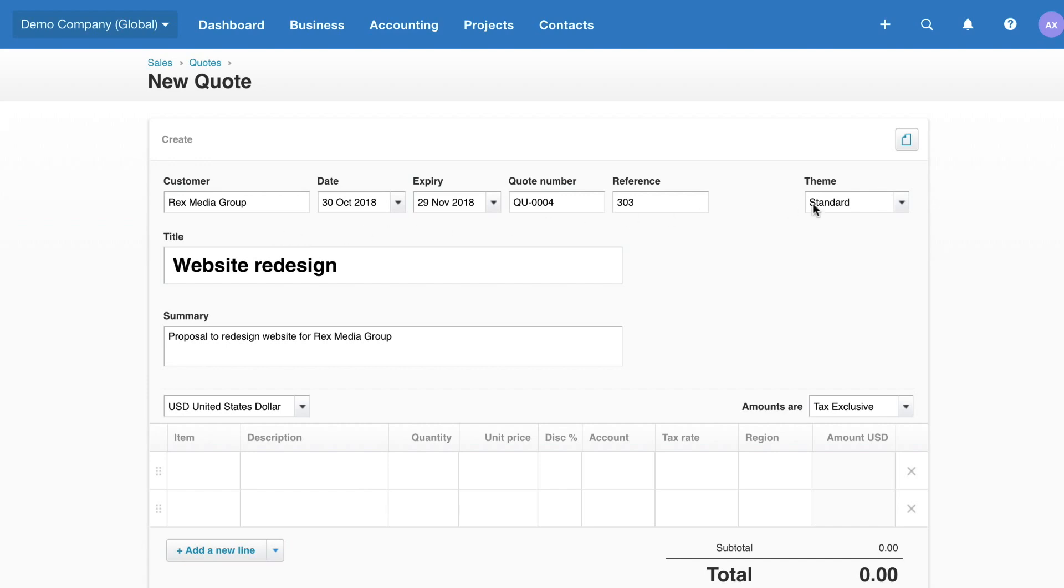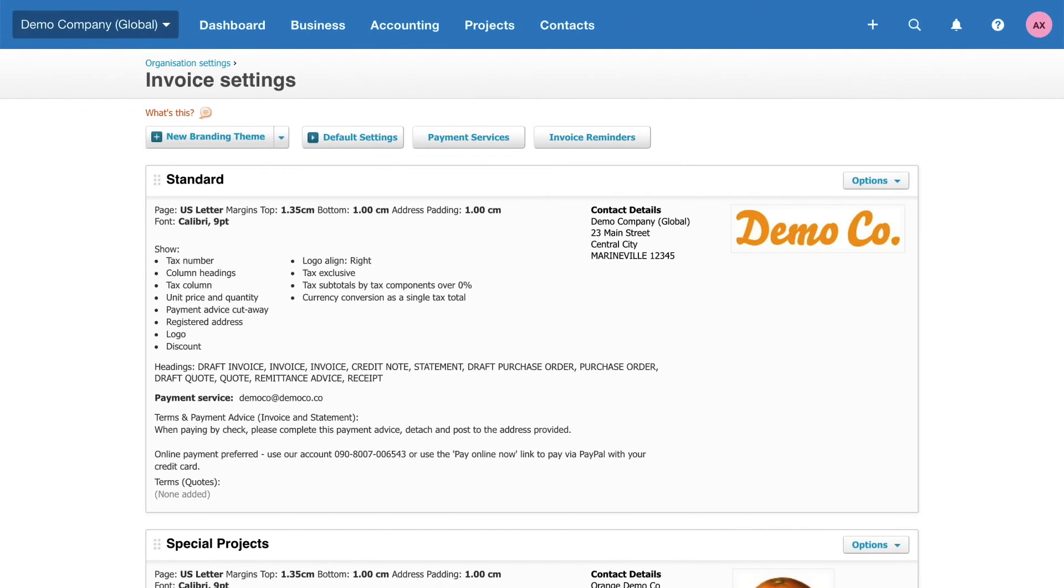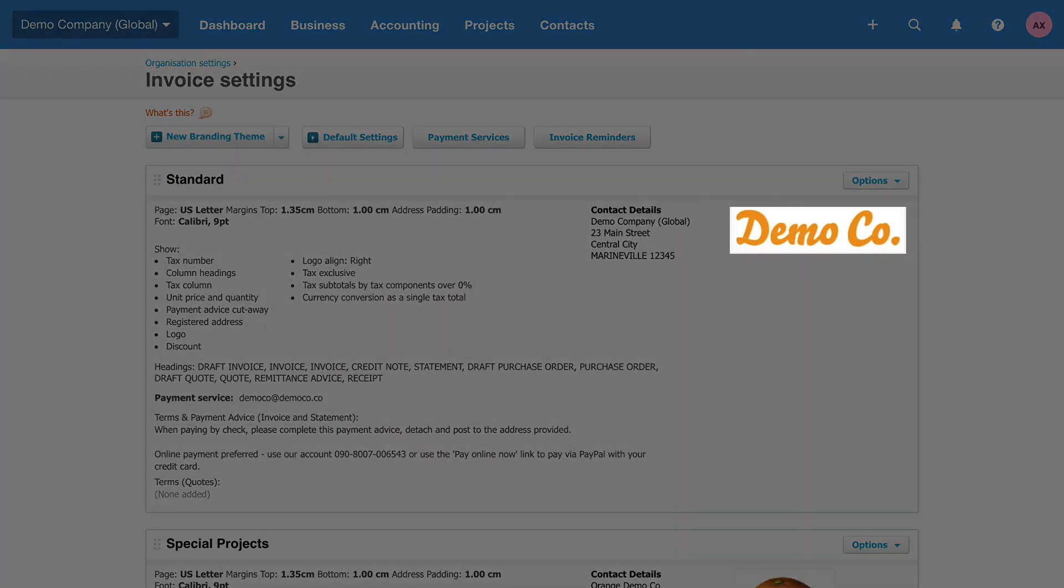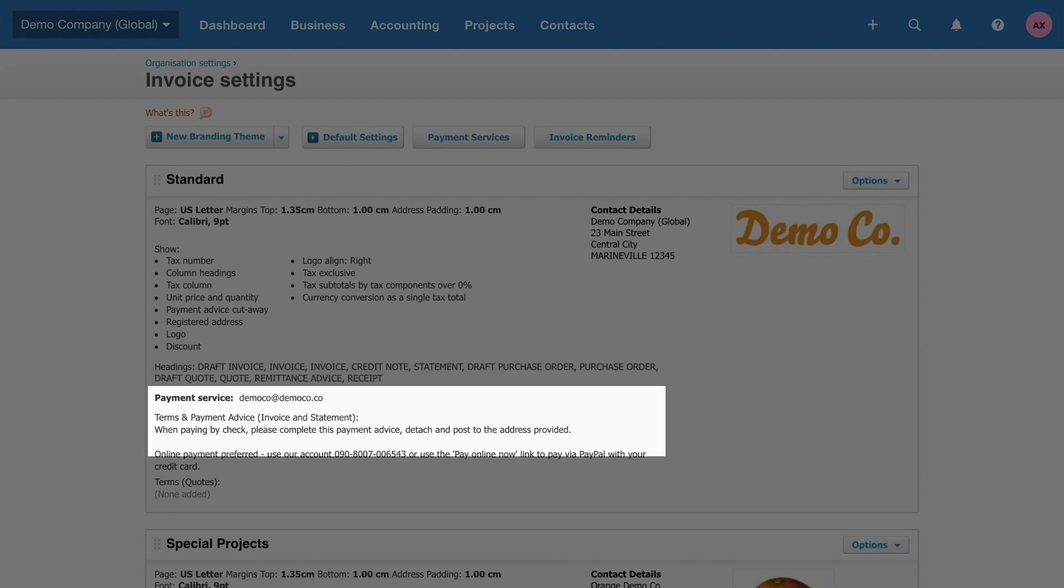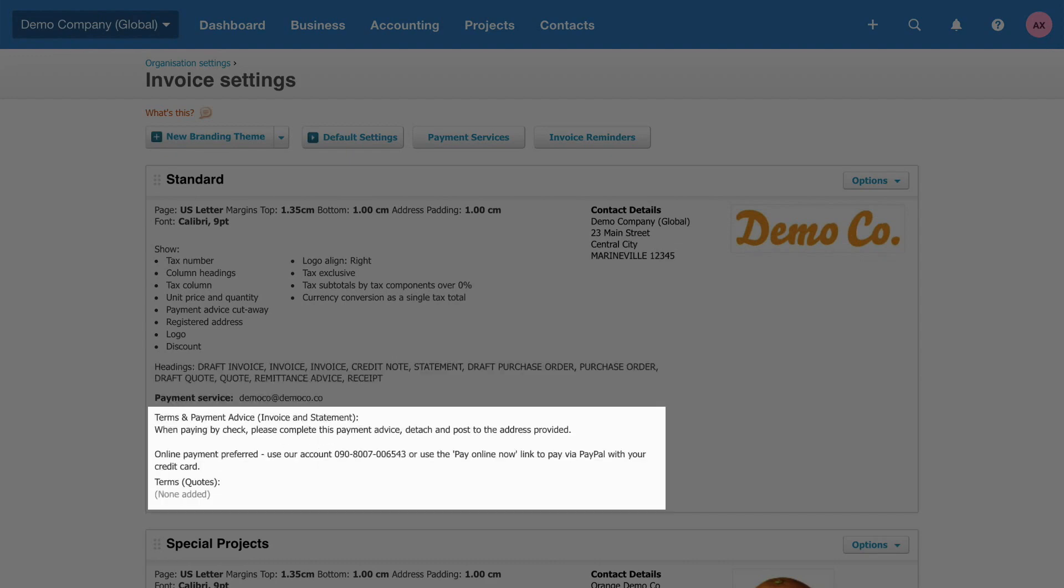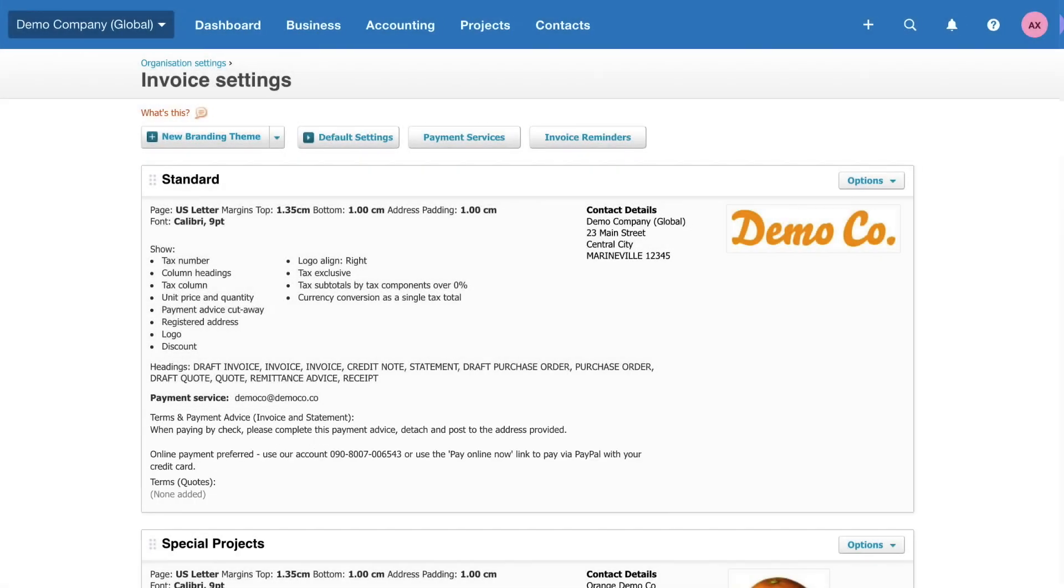Customize your quotes by selecting a branding theme. Upload your logo, change the heading, and add default terms, all within invoice settings.